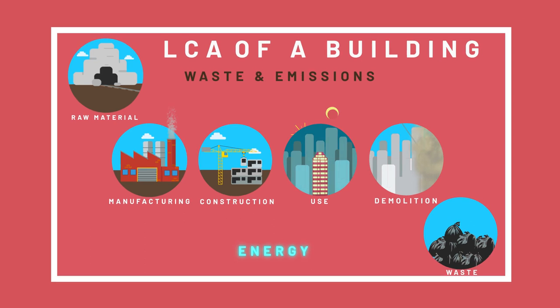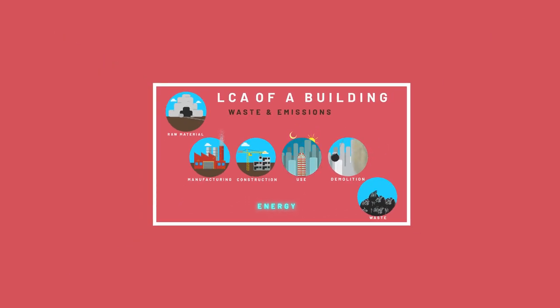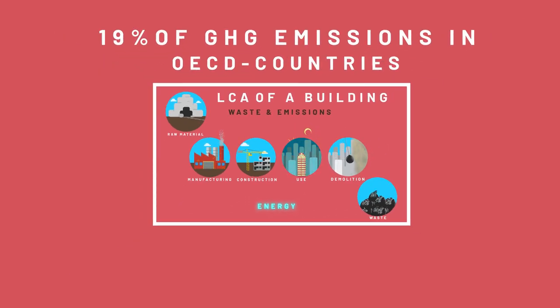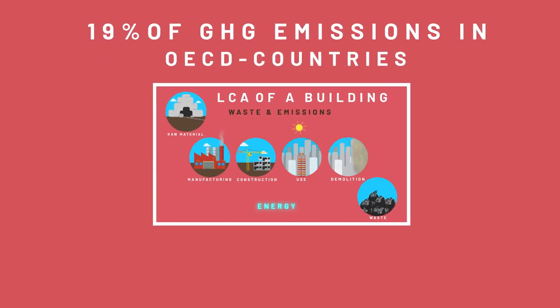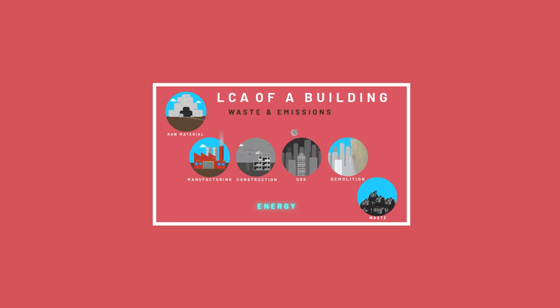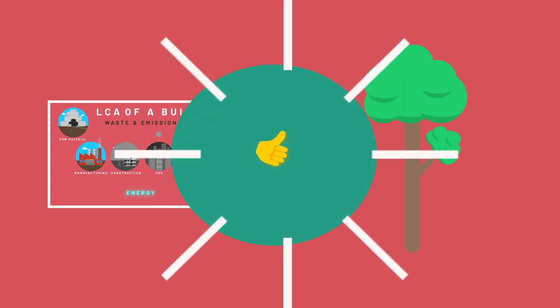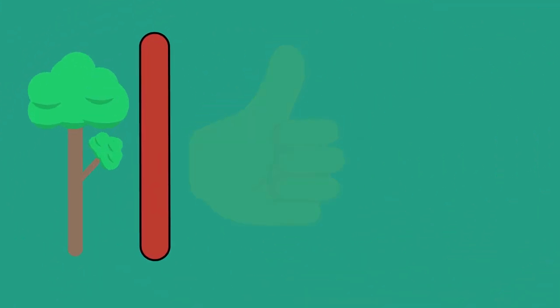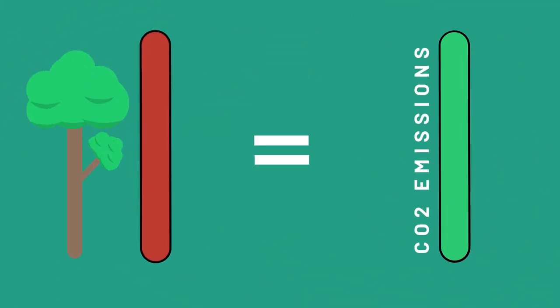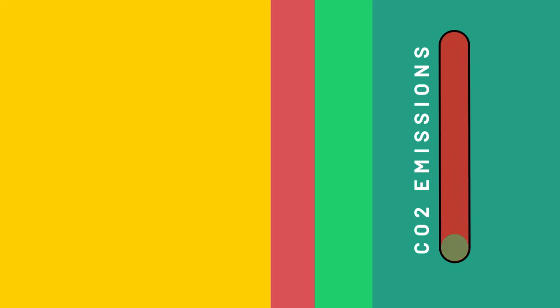This energy use accounts for about 19% of the global greenhouse gas emissions in the OECD countries. During all stages except construction and usage, wood was shown to make a significantly lower impact on the environment. With this in mind, an increase in the use of wood for buildings would drastically reduce carbon dioxide emissions.